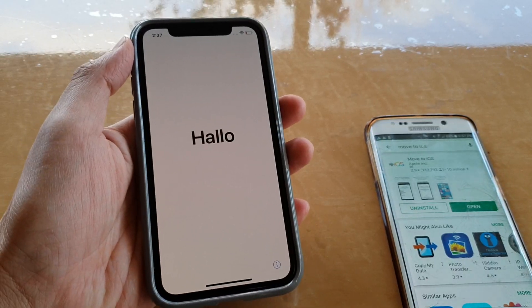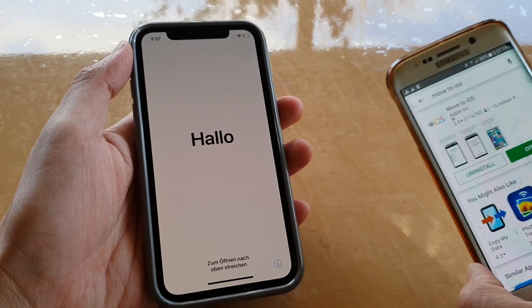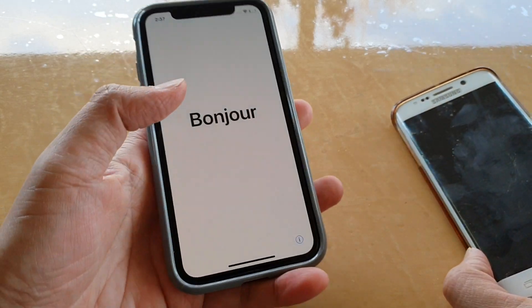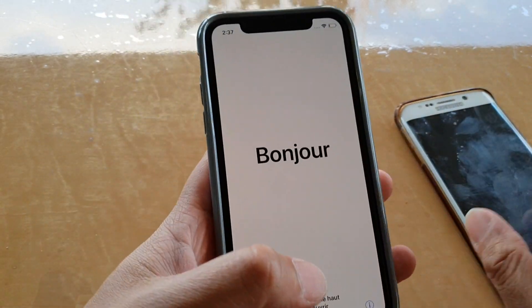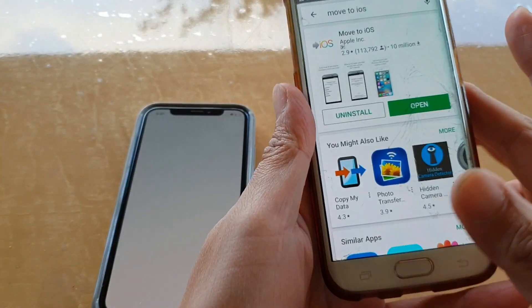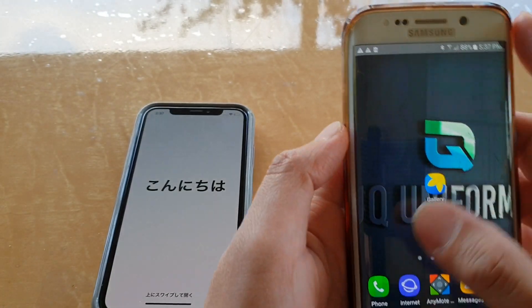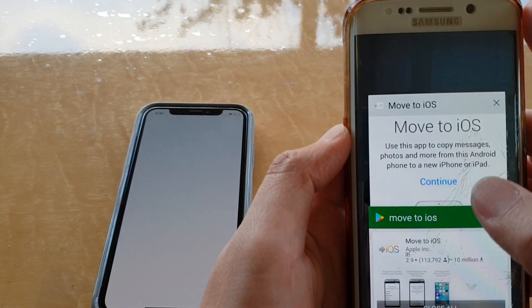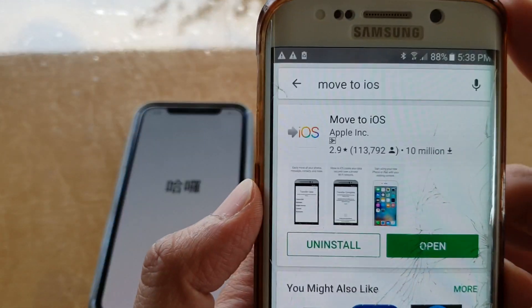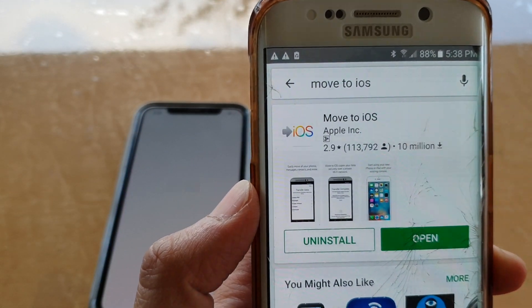How to set up and restore data from an Android phone over to your new iPhone XS. First, on your Android phone, make sure you go and download an app called Move to iOS. Go to the Play Store and download this app called Move to iOS from Apple.